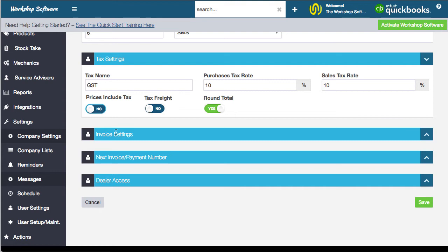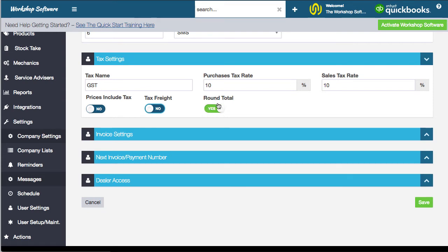'Tax freight' means do you want to enter the freight amount on an invoice including tax. If set to yes and you charge $10 freight including tax, just enter $10 and it's done. If set to no, entering $10 would add the tax percentage on top — in this case 10%, adding $1 of tax. You can also turn rounding on or off on the invoice total.